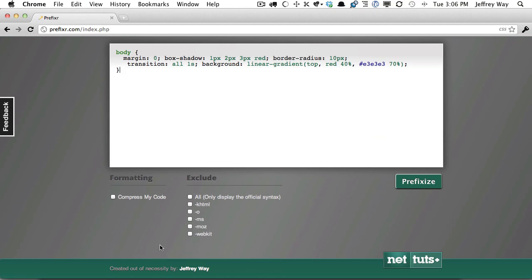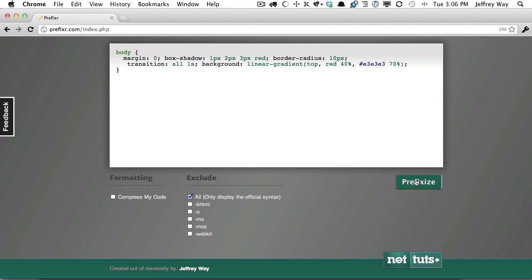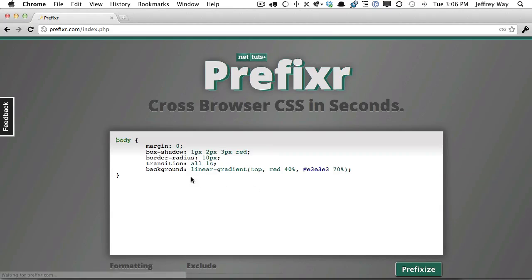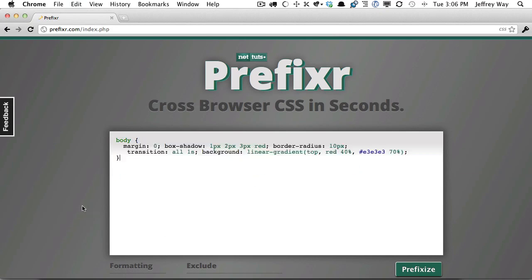Now also, we can exclude things, whether we want to exclude Mozilla or Opera. Or maybe it's a few years from now, and we don't want to use any prefixes. We want to strip the browser prefixes. So I could hit All, and that's going to update it to include only the official versions.